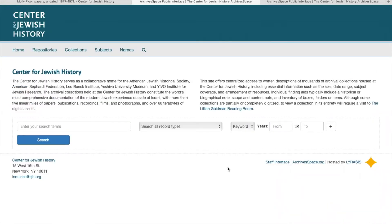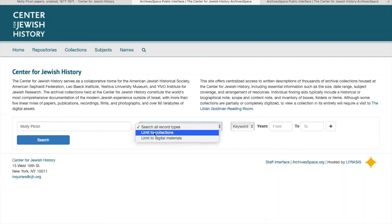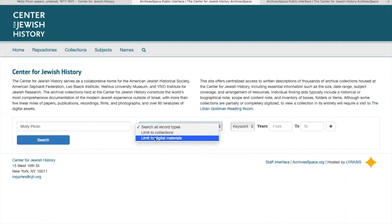If you're starting out at the archives.cjh.org website, you will start off on a page that looks like this. You can go ahead and type in the name of the collection or the collection call number that you're interested in. To narrow it down just to the collection, go to where it says 'Search All Record Types,' click the dropdown menu and click 'Limit to Collections.' However, if you're interested in collections that have digitized material, then you would click 'Limit to Digital Materials.' For this example, we'll do 'Limit to Collections.'